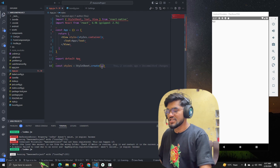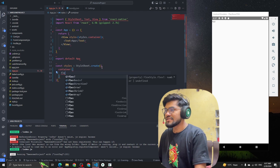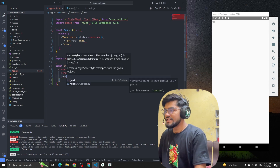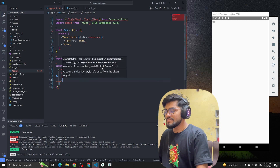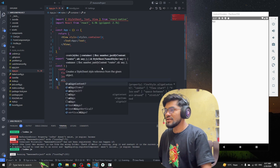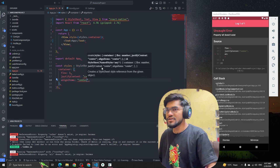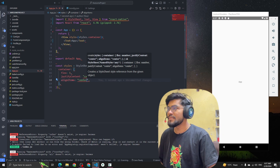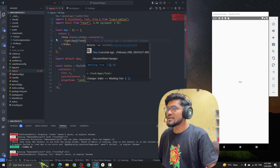Let me define the styling as well. The container will have flex: 1, justifyContent: 'center', and alignItems: 'center', so the content will be centered on the page. You can see that the content is now in the center of the page.